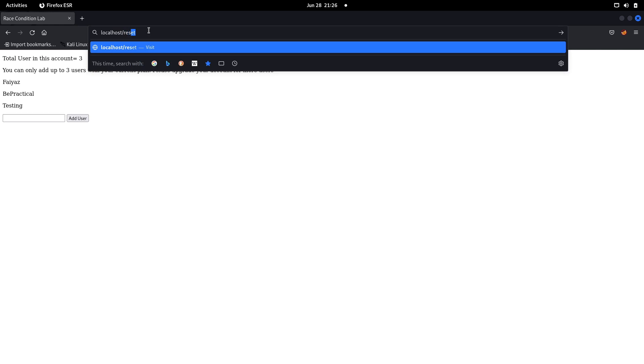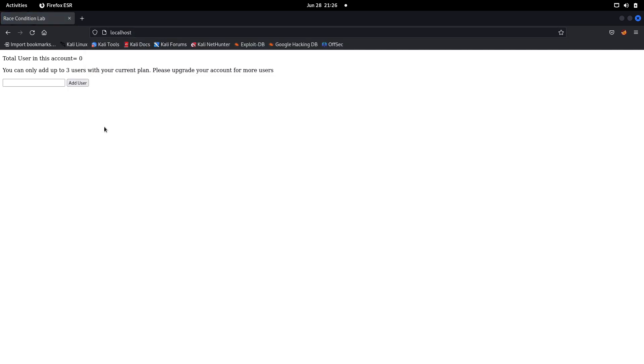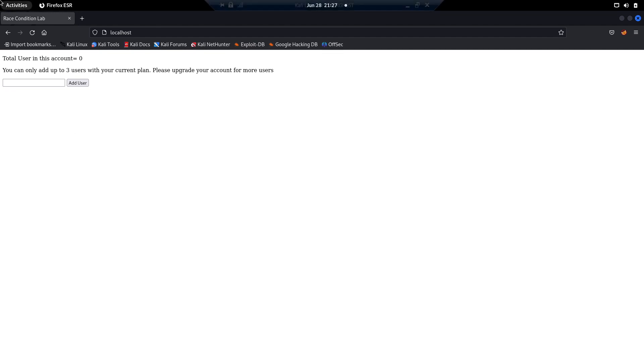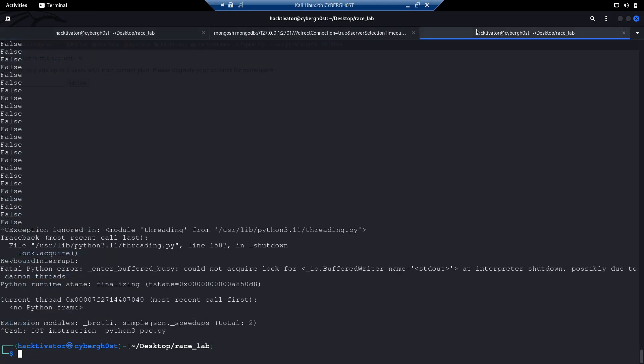Let's reset to zero. If we were able to add more than three users, it means we are using premium account functionality in our free account — a business logic vulnerability. You can use Burp Suite, Burp Suite Intruder, or create your own custom tool written in Python. In this example I'm going to write a Python script to demonstrate what we're doing.